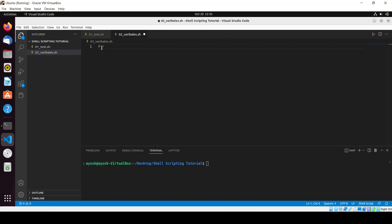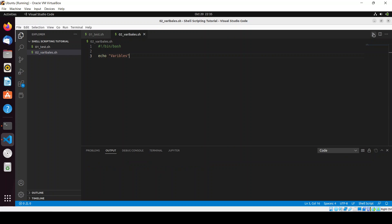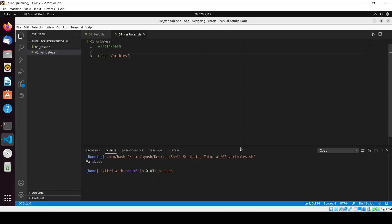You have to just enter the shebang and then you are good to go - you can write any command here, like variables. Just save it and here is the run button. If you run it, yeah, it's working fine.